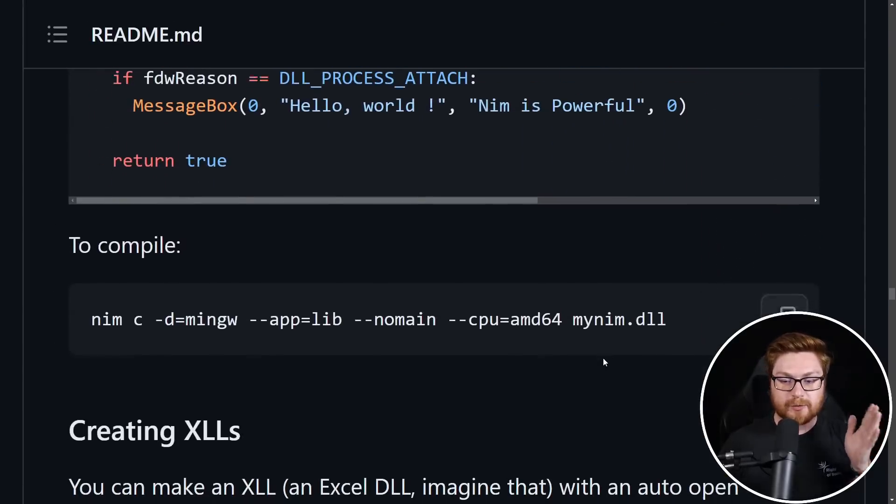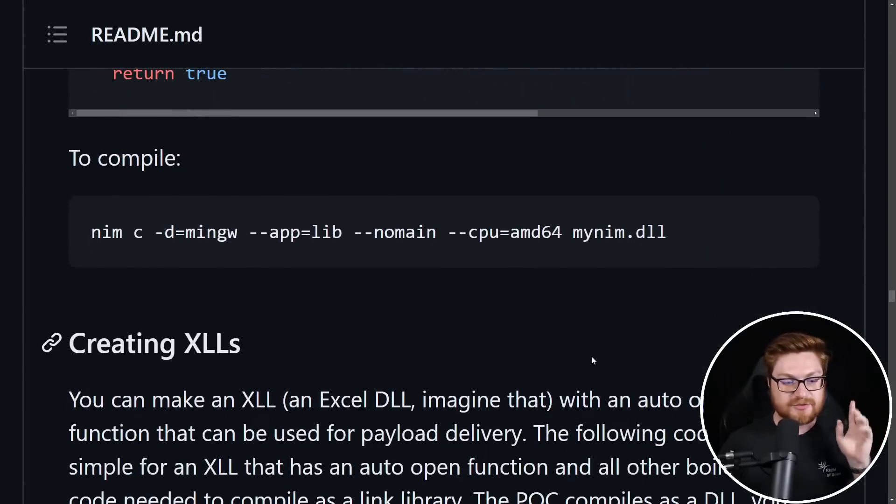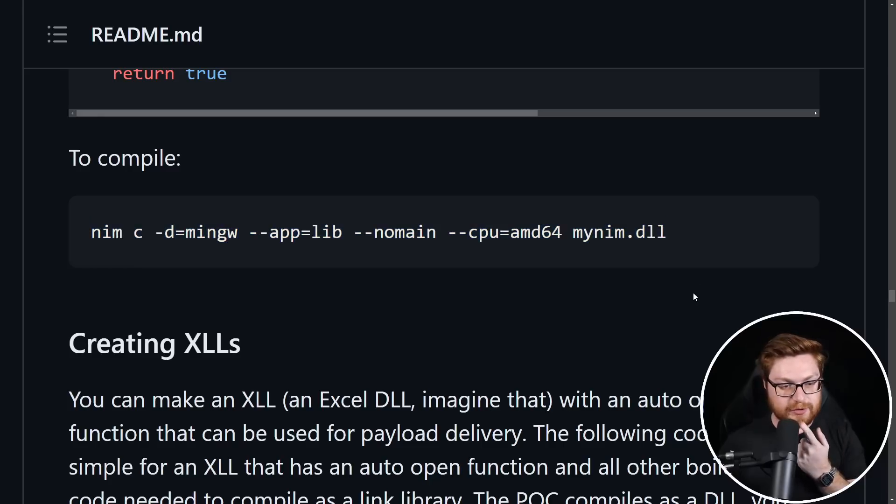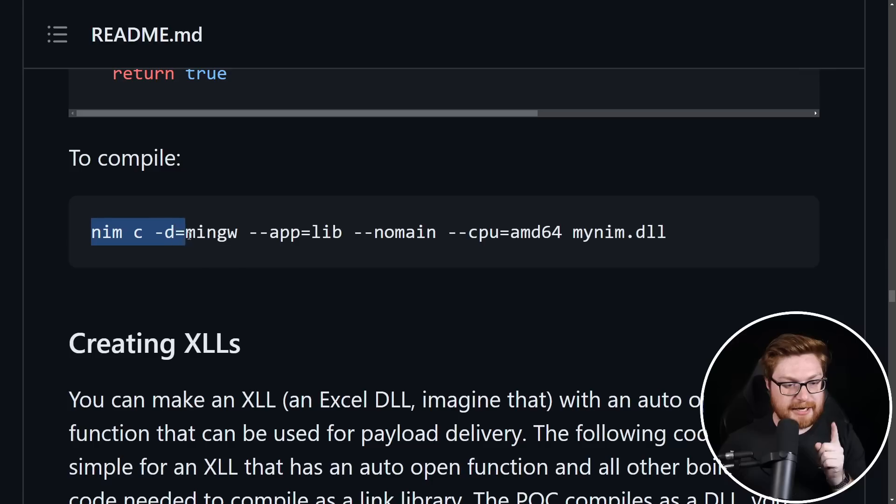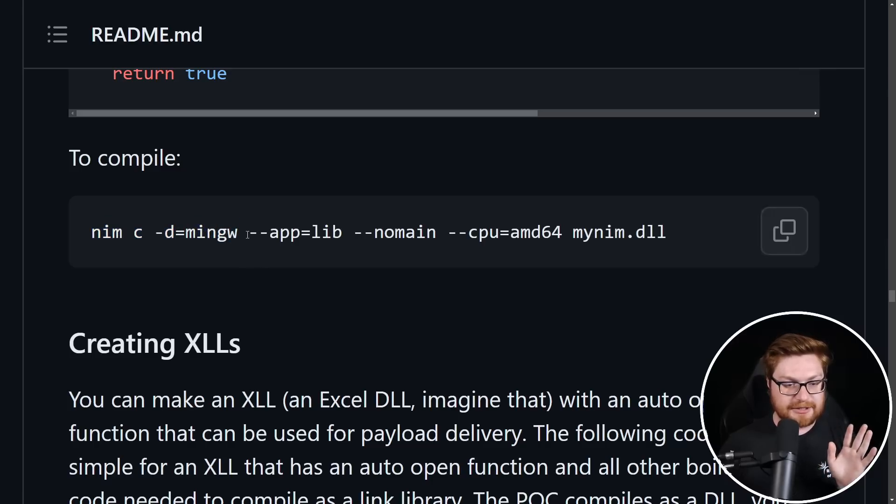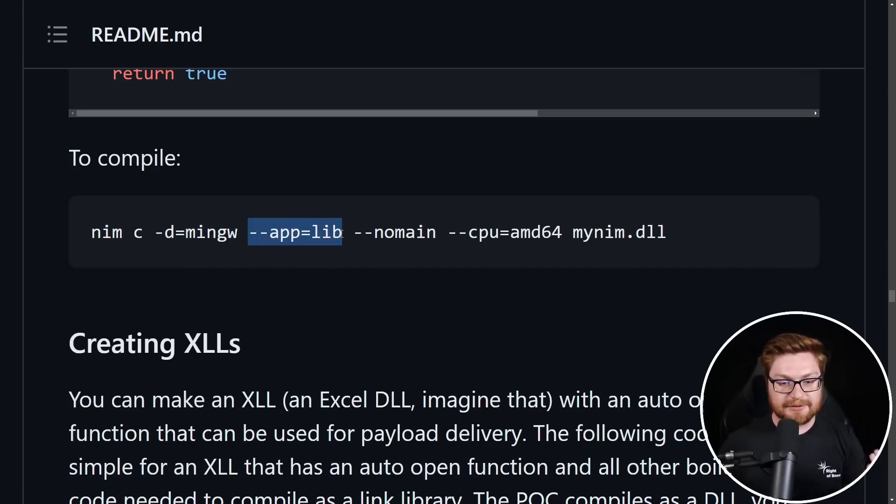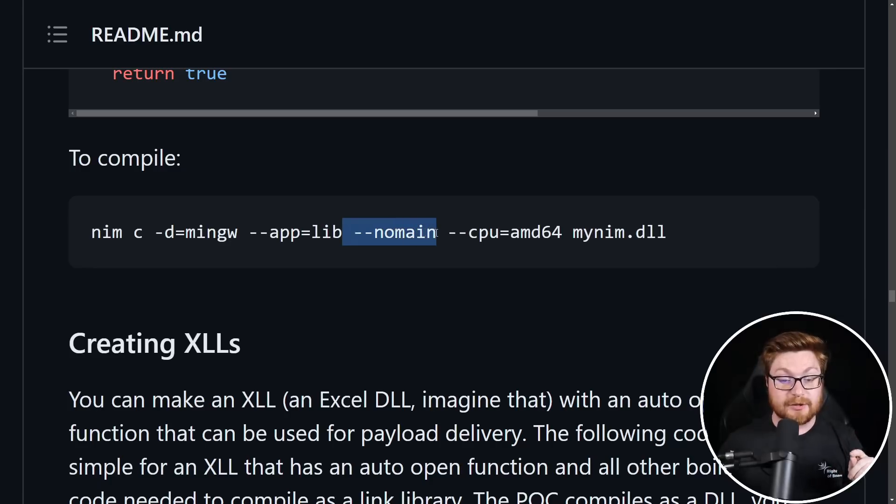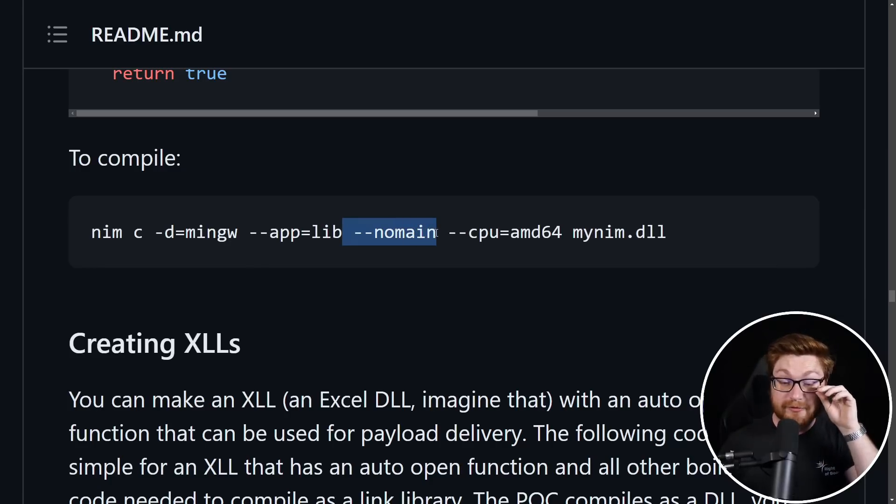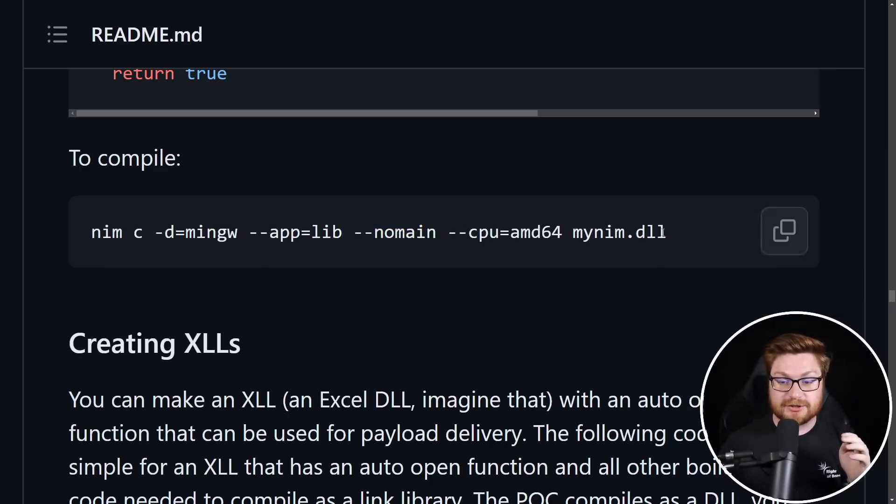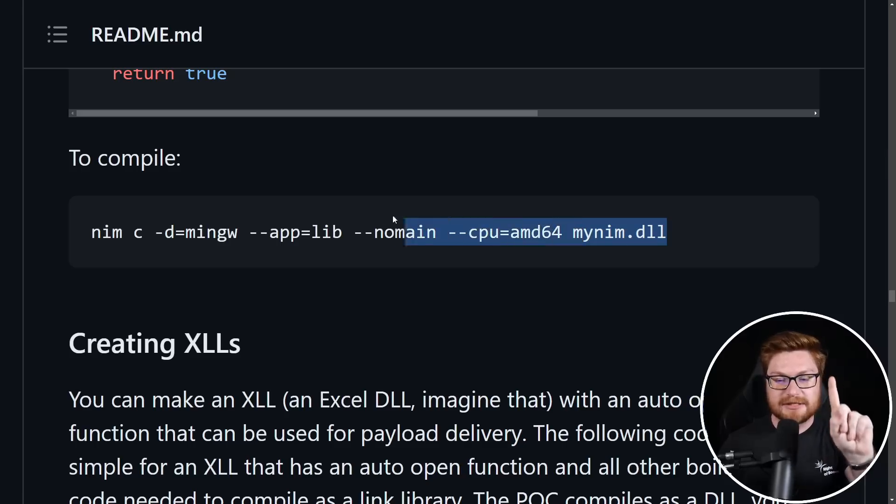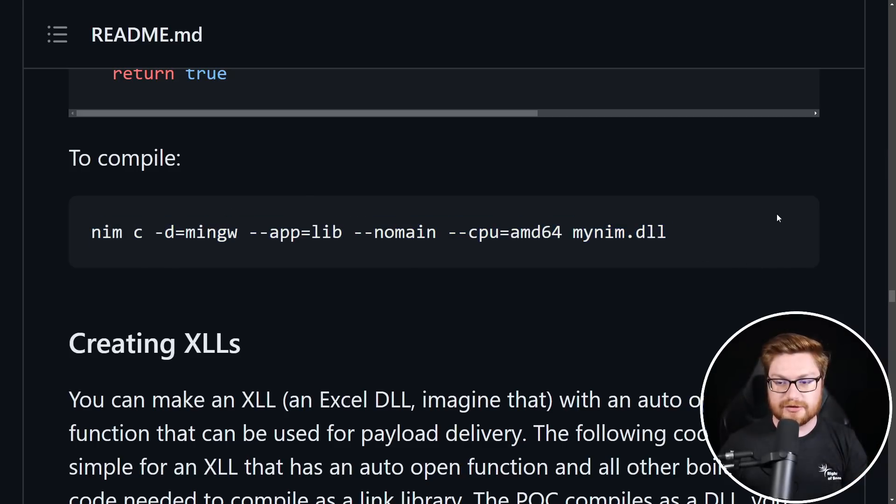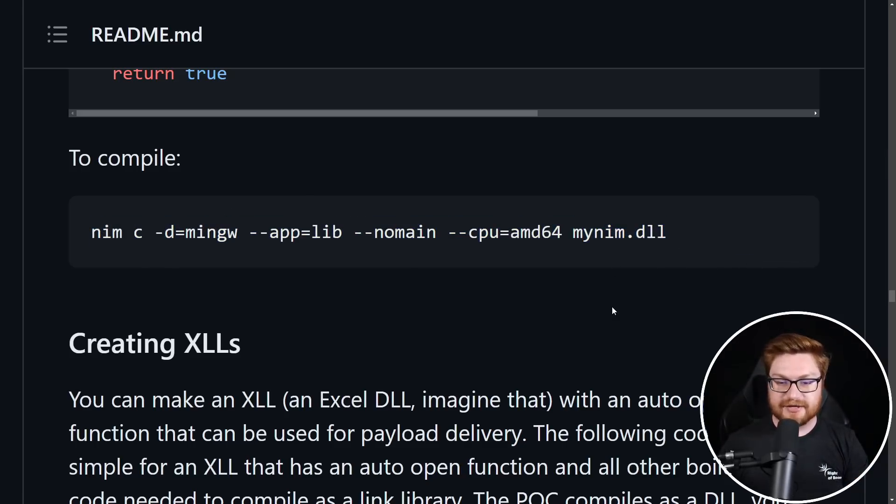And of course, this repository already gives us the sweet sauce, the secret specify, the syntax semantic sugar that we need here. Nim compile -d with the MingW application or excuse me, compiler app lib to define it as a library. No main. So we don't have DLL main automatically created for us by main CPU architecture and then my Nim dot DLL, which I believe should actually be the source code file that we want to use here.